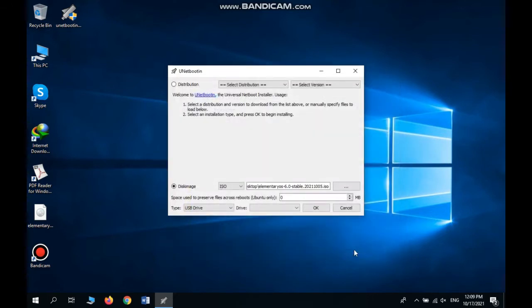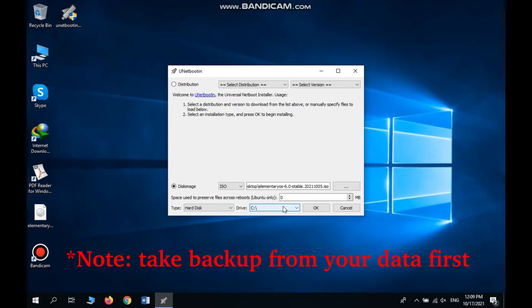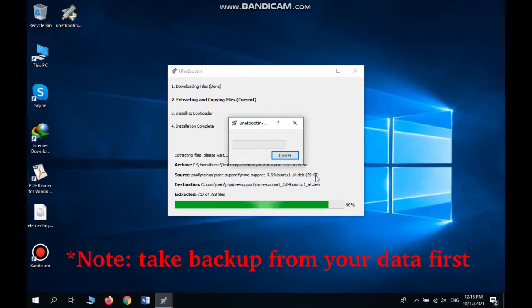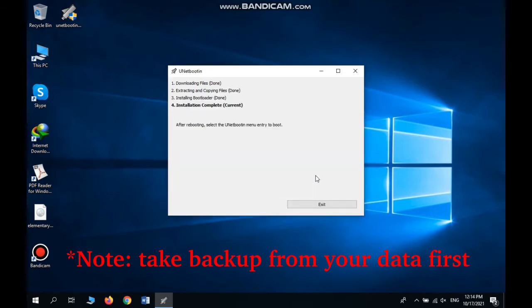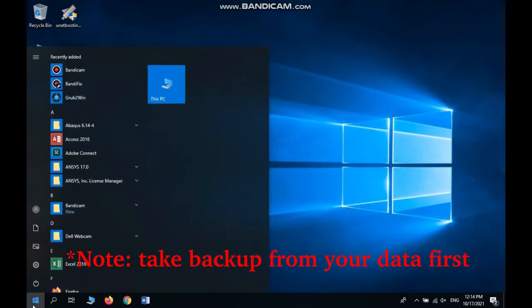Now we need to choose the type. I want to make it bootable from hard disk. Here I have just one partition and it's partition C. It's better to write it on another partition. If you have just one partition, it's better to create a backup first from your files and then write this image on your partition.